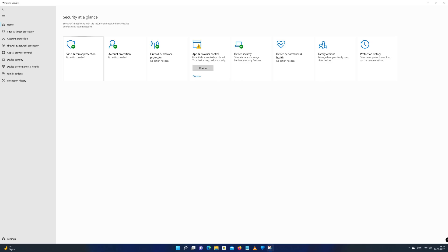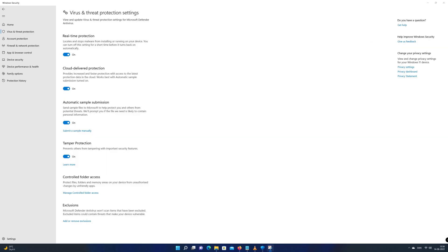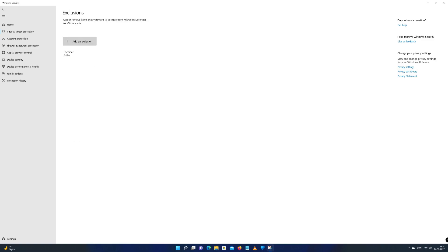Now before you can run StartMiner, you need to exclude Hellminer from Microsoft Defender antivirus scans. Remember only to do this with software that you trust. Go to Windows Security. Choose Virus and Threat Protection. Click on Add or Remove Exclusions at the bottom of the screen and use Add an Exclusion. I have excluded my folder named Miner on my C drive.